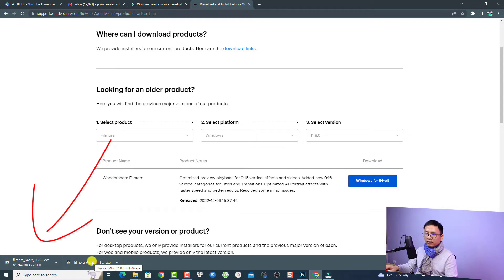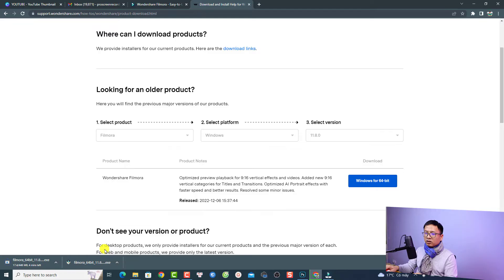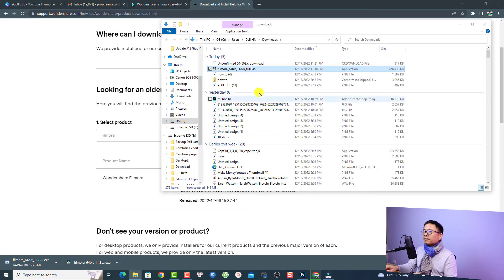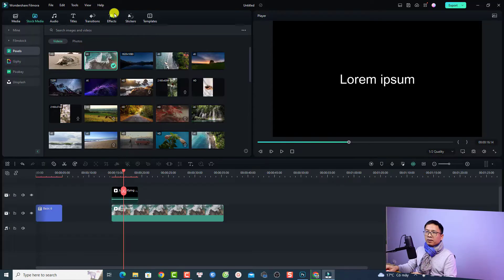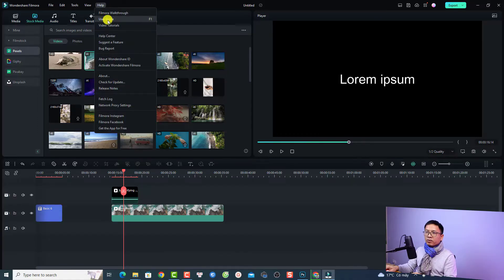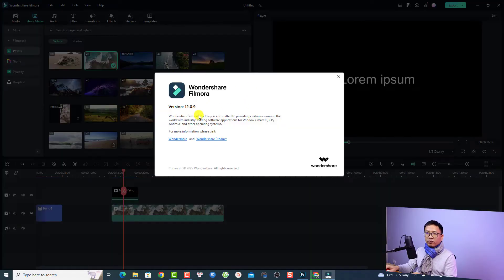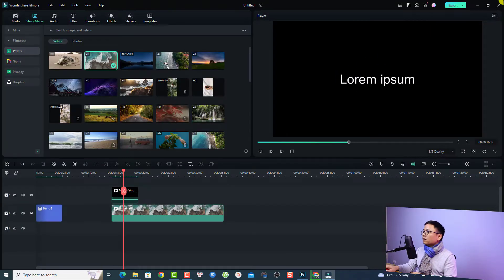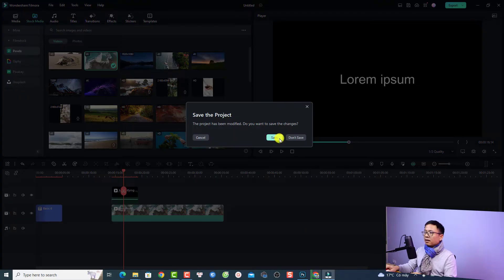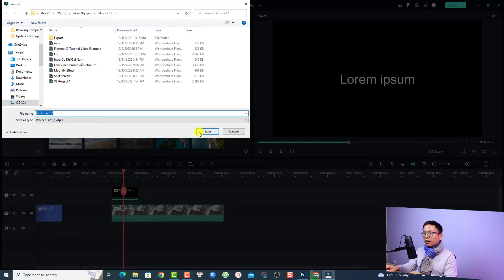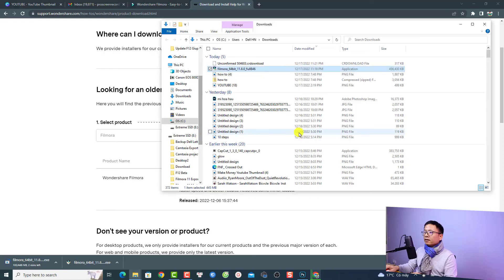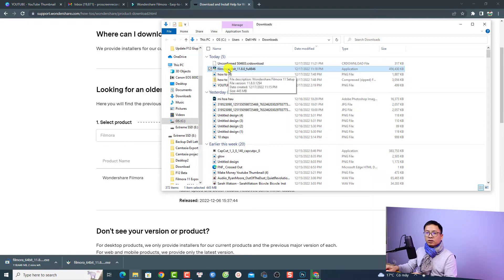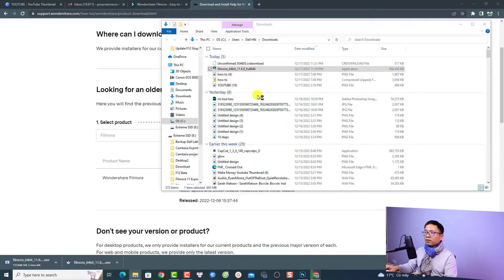I already downloaded it, so I can just right-click here and click Show in Folder. Now I can double-click to install it. Currently I'm having Filmora 12 on my computer, so this is my Filmora 12. In order to install Filmora 11, I need to close this first. Just close it and save the project, then click Save. Close the new window and now all you need to do is double-click the installation file to install it on your computer.